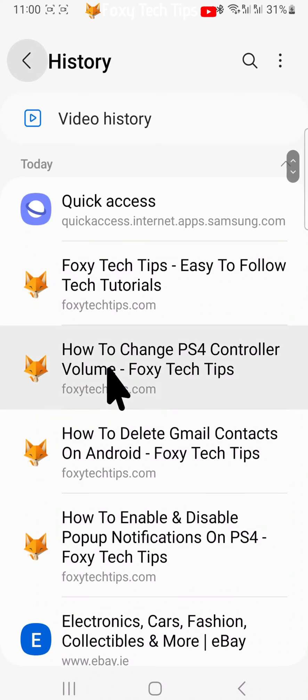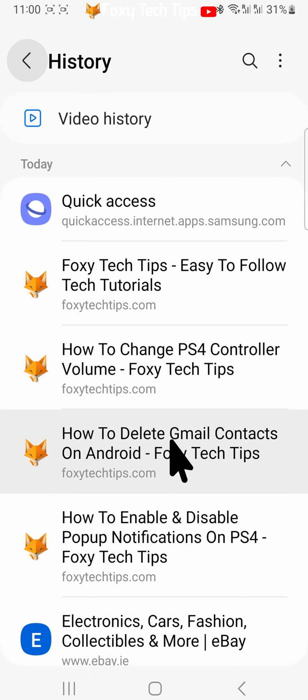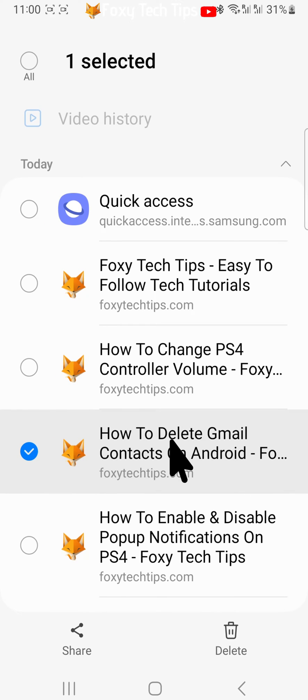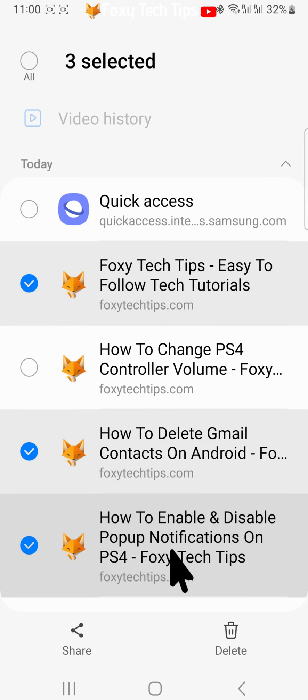Here is all of your Samsung Internet browser history. To delete a search or website visit, hold down on it to select it, then tap delete. You can tap to select other websites or searches if you would like to delete multiple.